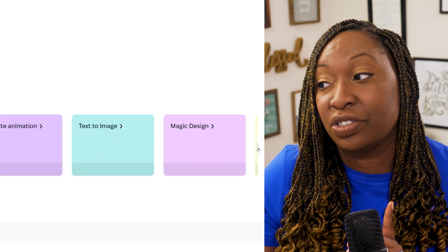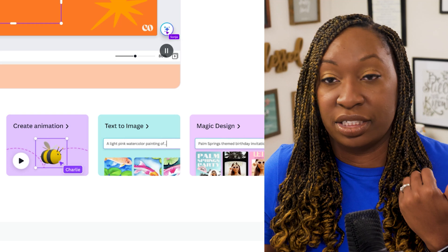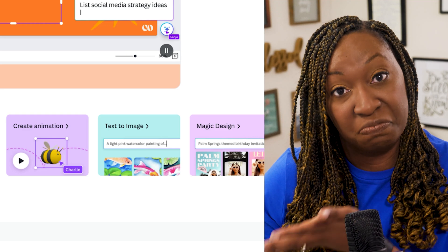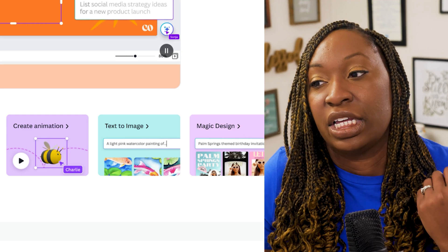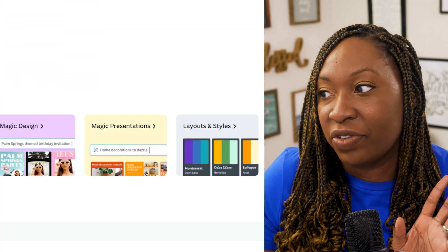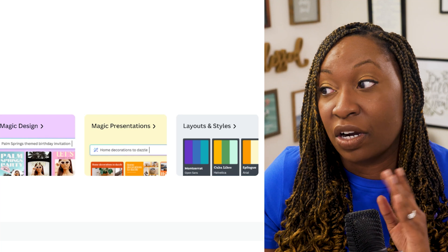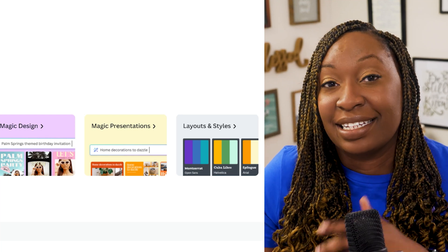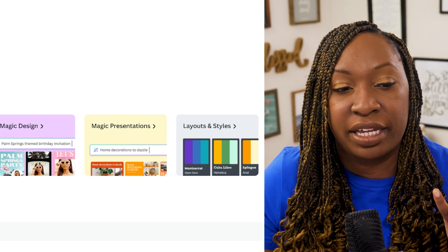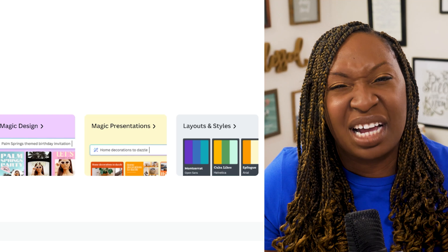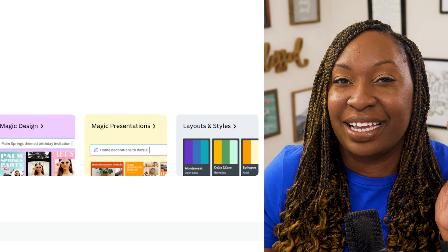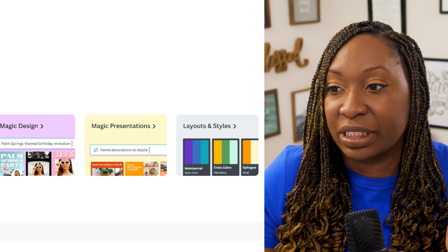You can draw inside of Canva now. You can create animation — so for those of you using After Effects to create fairly simple animations, you could do that inside of Canva now. You can use the text-to-image generator and Magic Design — that'll be a whole video in and of itself. Magic presentations are also kind of crazy, and layouts and styles are going to save you so much time. Not only is it going to help you find brand colors or a color palette for your designs, it's also going to help you find font combos that look good with it, which is really nice.